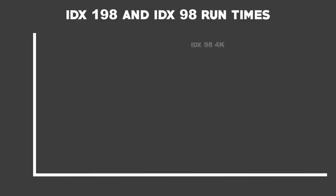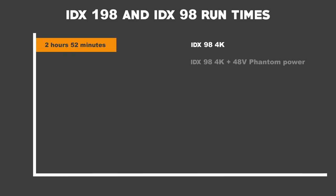So we first filmed in 4K on the IDX 98, and the battery lasted for an average of 2 hours and 52 minutes. We then connected up a phantom powered mic, and this time it lasted for an average of 2 hours and 48 minutes.